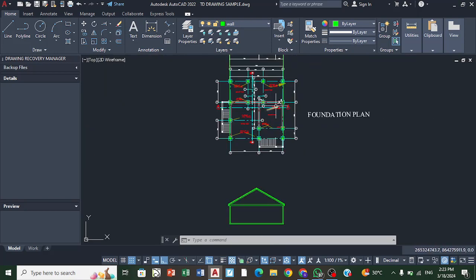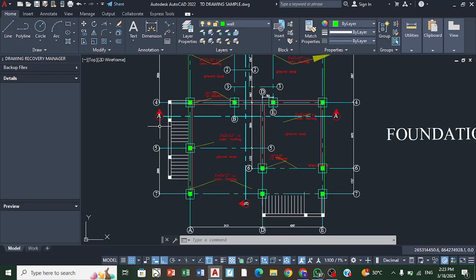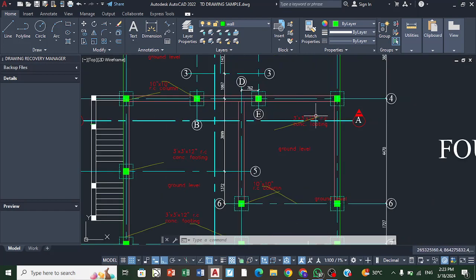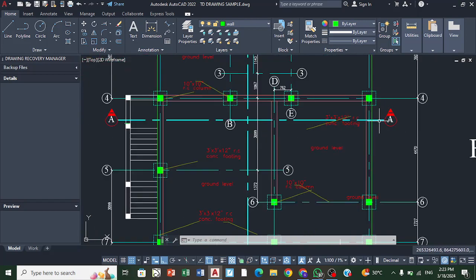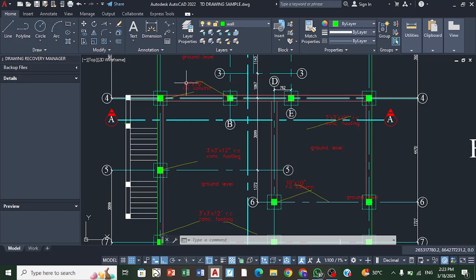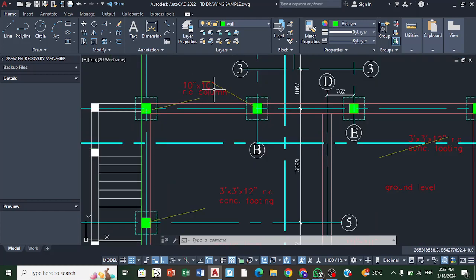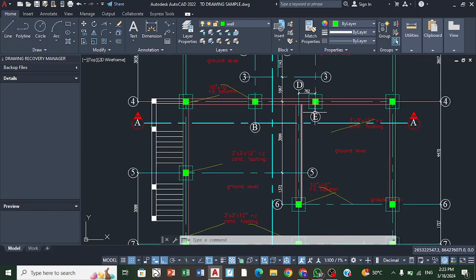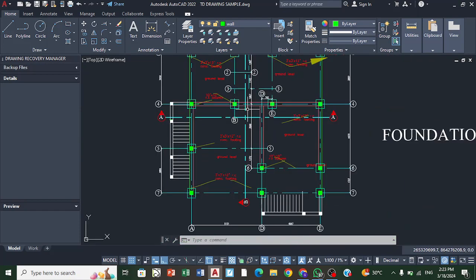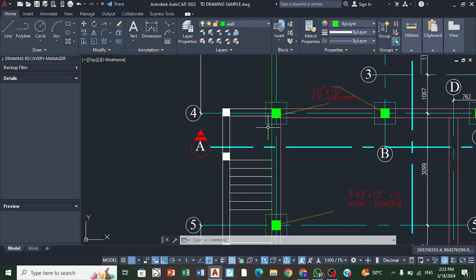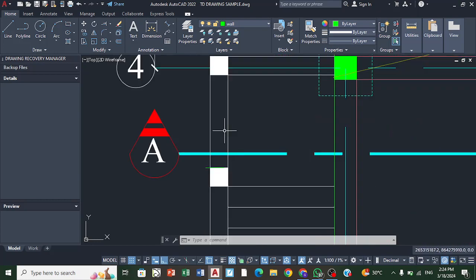If you look at the cutting plane line again, we will see that it cuts into the beam here and also into this beam — so one, two, three beams have been cut. We're also going to see the different beams coming across the building, and we're going to indicate the landing and the railing in this drawing as well.